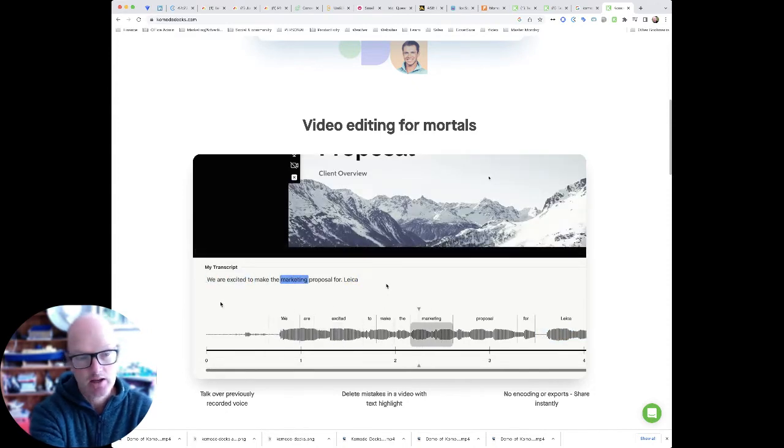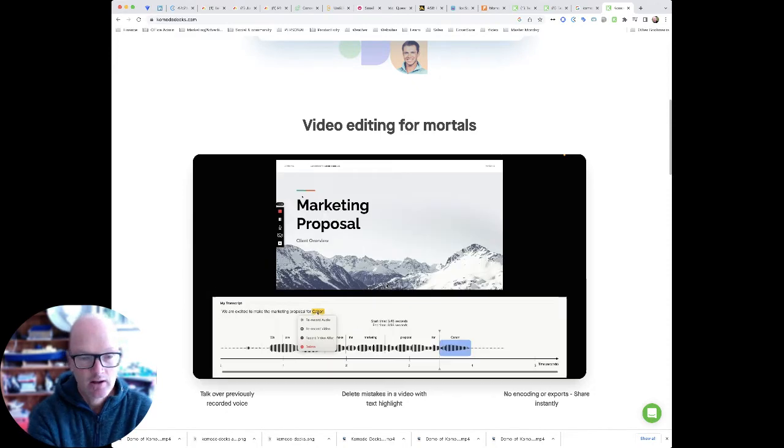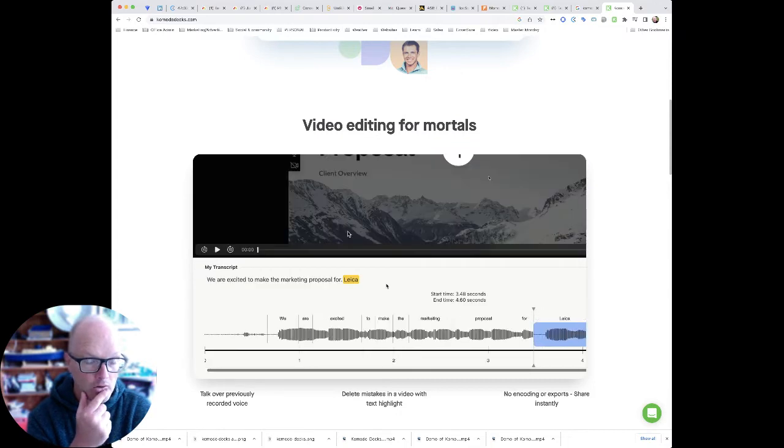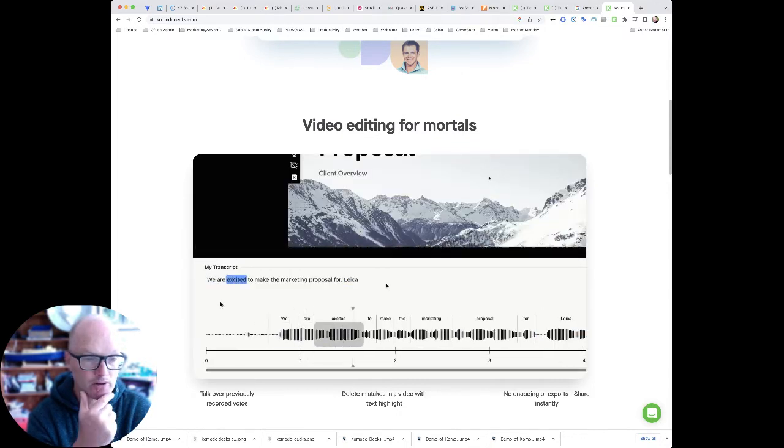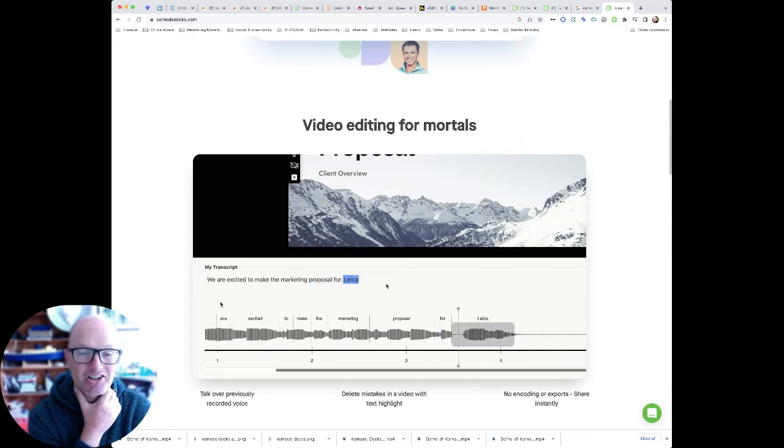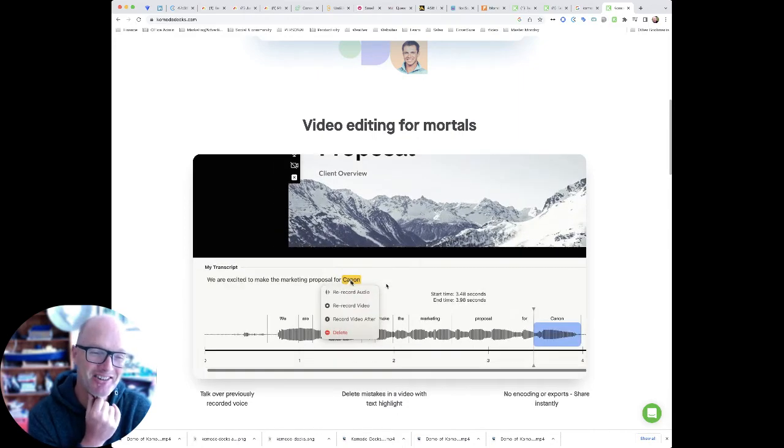Oh so look at that you can highlight a word and re-record it. Oh my god that is incredible.